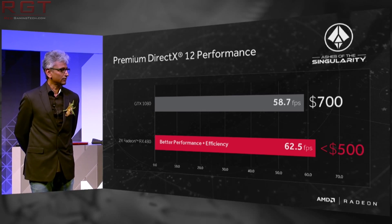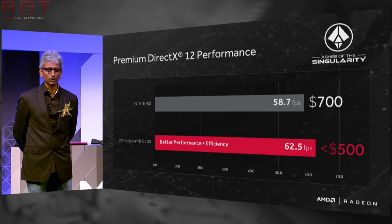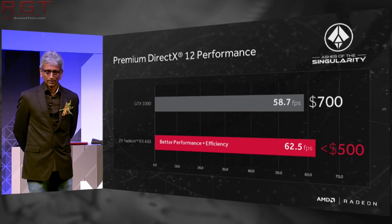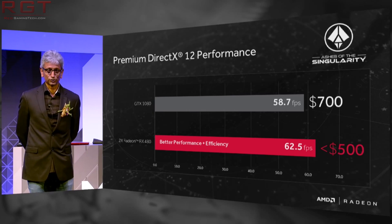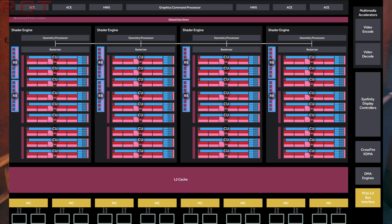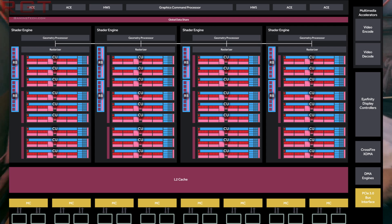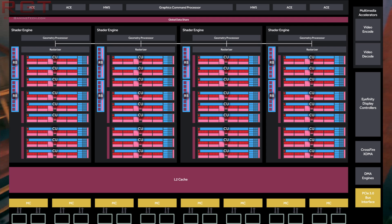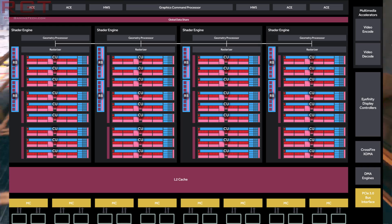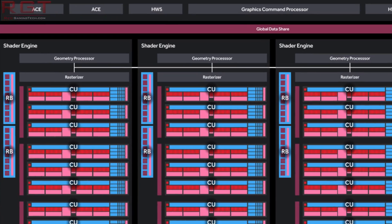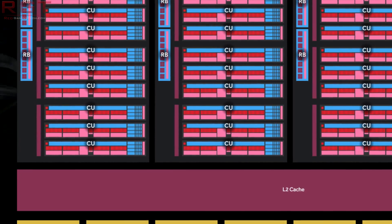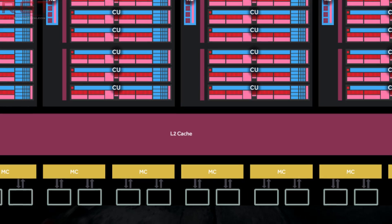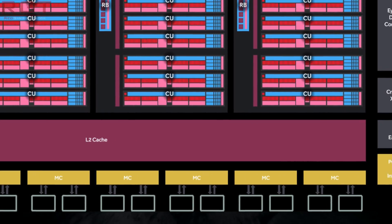With all of that said, let's talk about the architecture very briefly. It is the fourth iteration of the GCN architecture, which debuted back in 2011. Much of the basic architecture is very similar, but there are numerous changes and additions which have improved the efficiency and performance of the design.